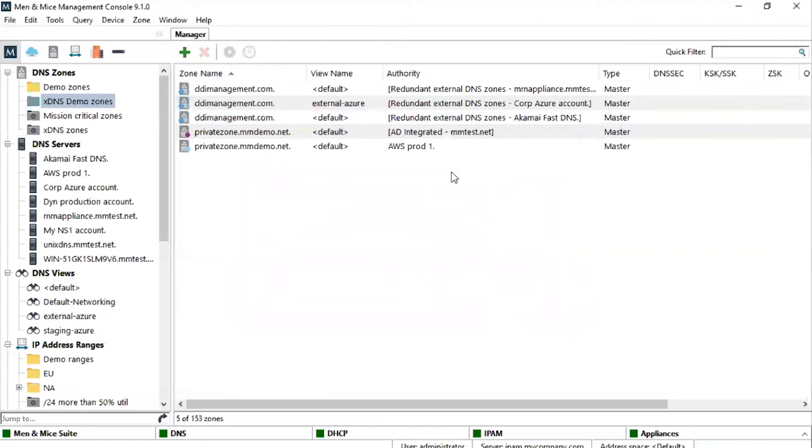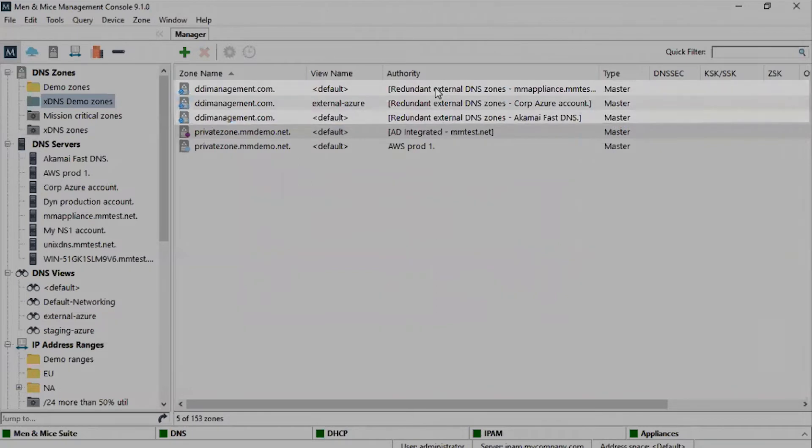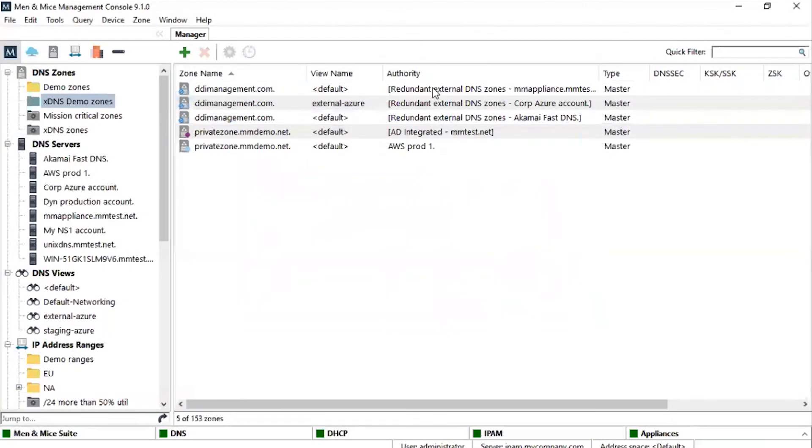The Zone Redundancy Group is now visible here in the Authority column, marked as Redundant External DNS Zones. As the zones are now synchronized, there is no need to worry about individual zone changes and how to replicate them.